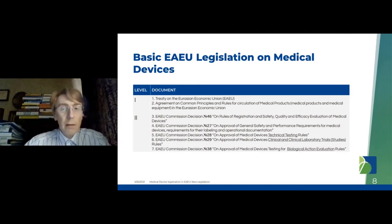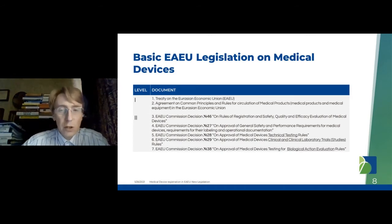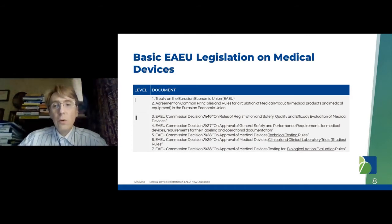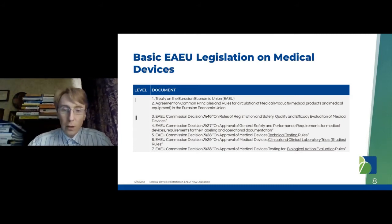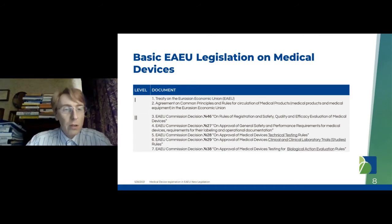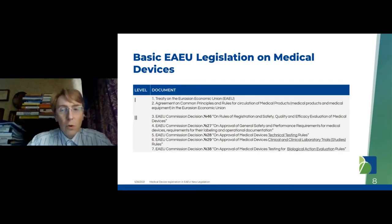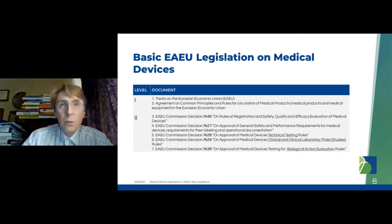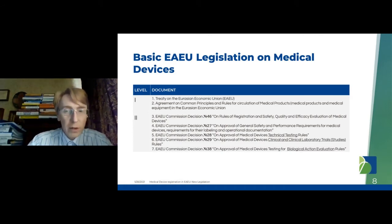Please pay particular attention to Commission Decision Number 46 on the Rules of Registration — this document is as important as Order 1416, the cornerstone of Russian national registration procedure. We will review Decision 46 later in the section on dossier structure. Also note that points 5, 6, and 7 are the rules of technical, clinical, and biological testing. In Russian national legislation, all these requirements are included in a single document, but here we have three separate documents.